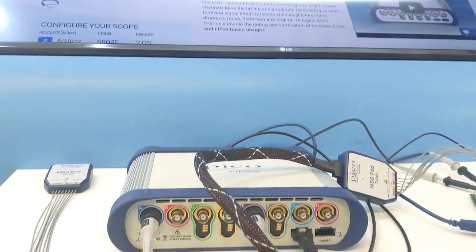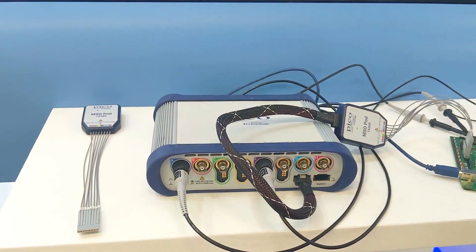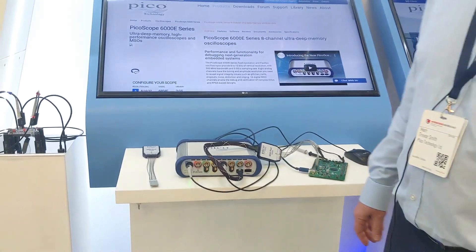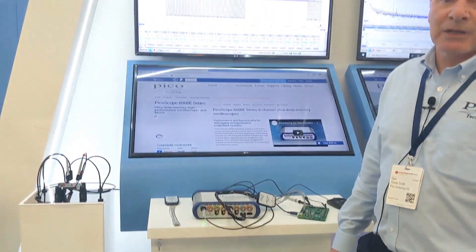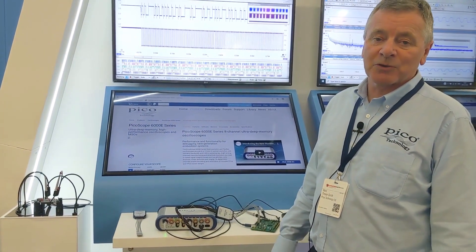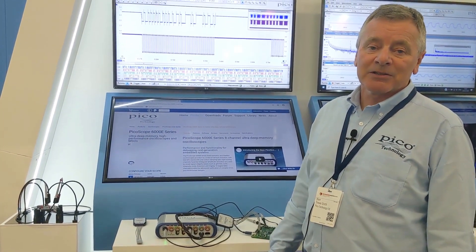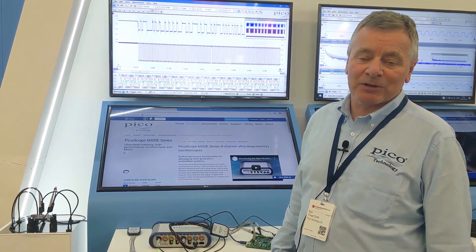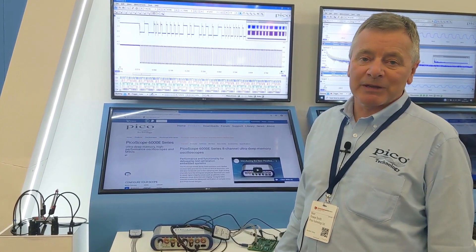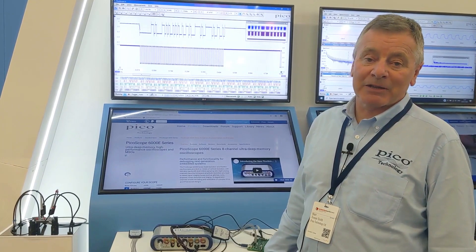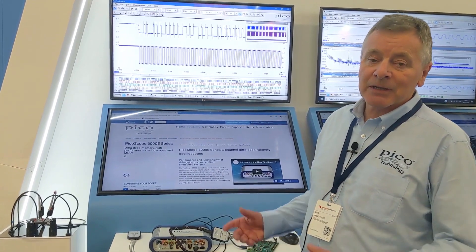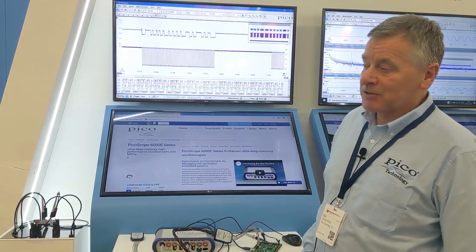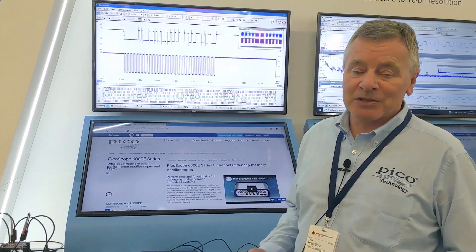Mixed signal capabilities with both analog and digital signals. One of the frequent jobs that these and other PicoScopes are used for is decoding serial data — looking at the low-speed serial buses that are so prevalent within today's embedded systems. I've got a very simple example here: a basic I²C bus.